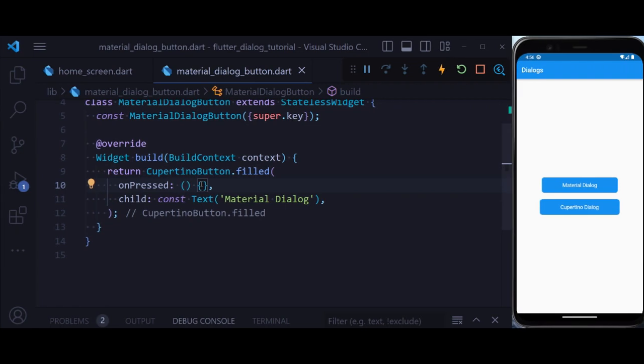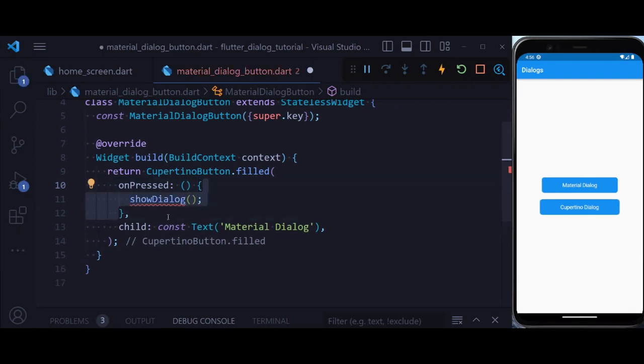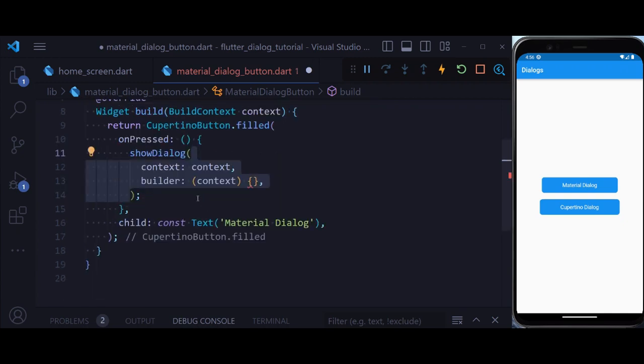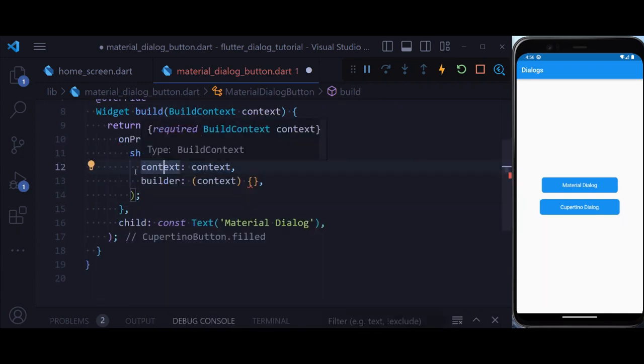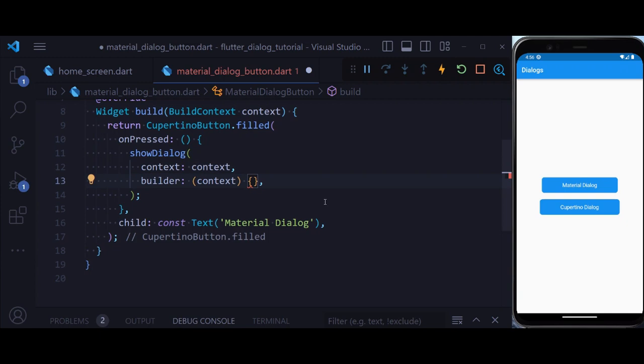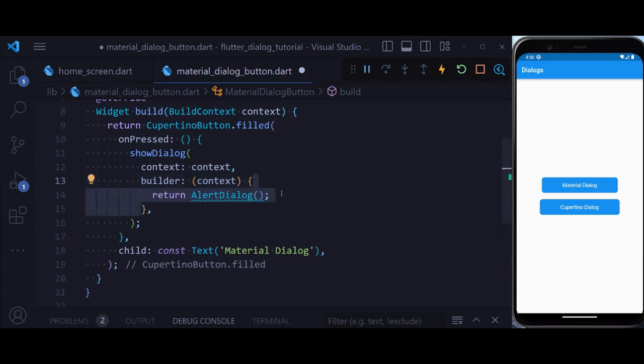To create a material dialog, the first thing we're going to do is show a dialog, and then inside that, let's provide a context and a builder. So inside the builder property, we're going to return an alert dialog.